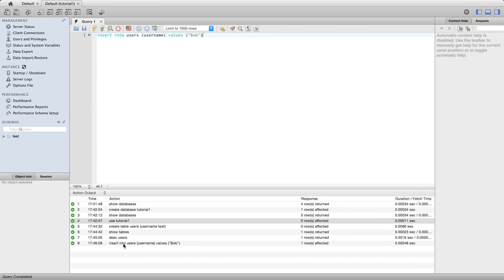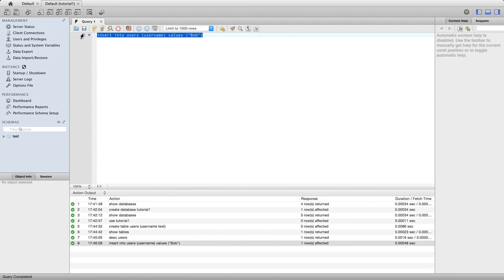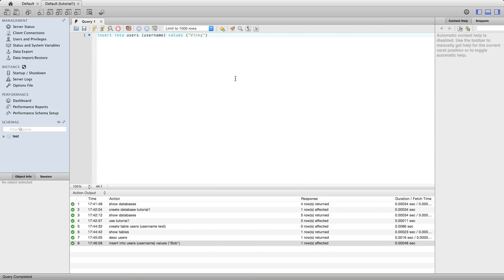I'm going to execute that. Again, we see that it executed successfully. Now we could change this and add another value in there, so we'll have two rows of information in our table. Let's change Bob to Vicky and execute that again. So now we've got two users in our database.